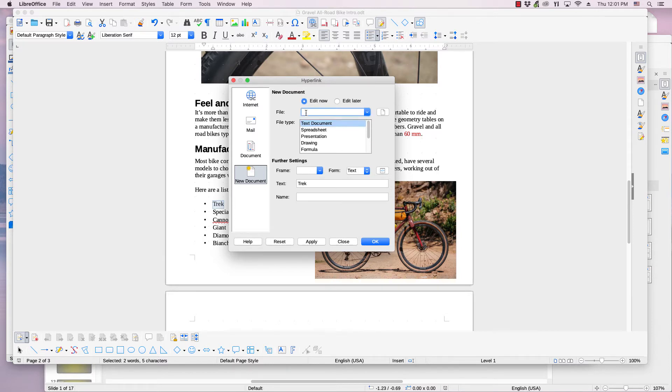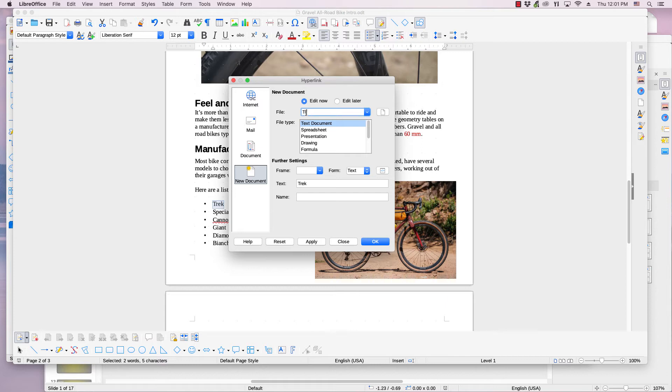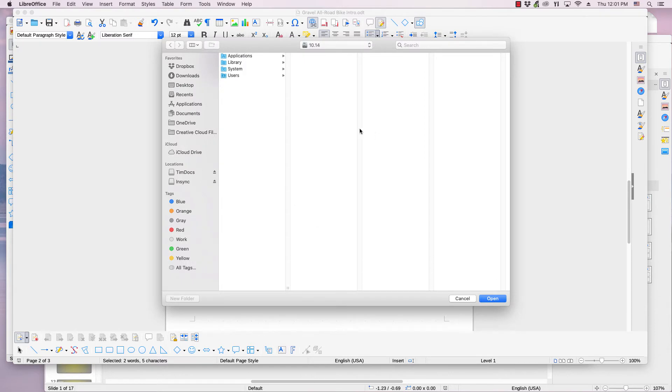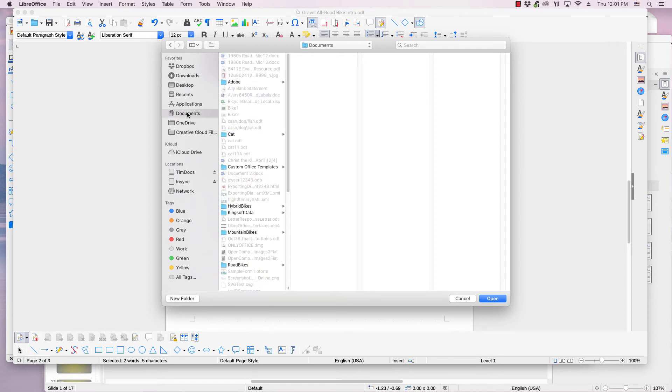Step three is to create a name for the document and choose where it will be stored. Type the desired name in the text box. I will type Trek Bikes. Next, click the Select Path icon, and in the dialog that appears next, select a folder. I will select Documents. Click the OK button.